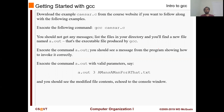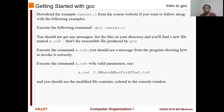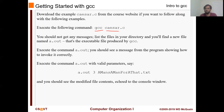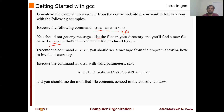Getting started with GCC - download the example Caesar.C. Remember in the previous lecture we were talking about this Caesar.C file and we did some Caesar encryption. To follow along in this lecture, you should download that from the website. Then run the command GCC Caesar.C and see what happens. You should not get any message. List the files in your directory by writing LS and pressing enter. You will see that a new file is available now and it's called a.out.